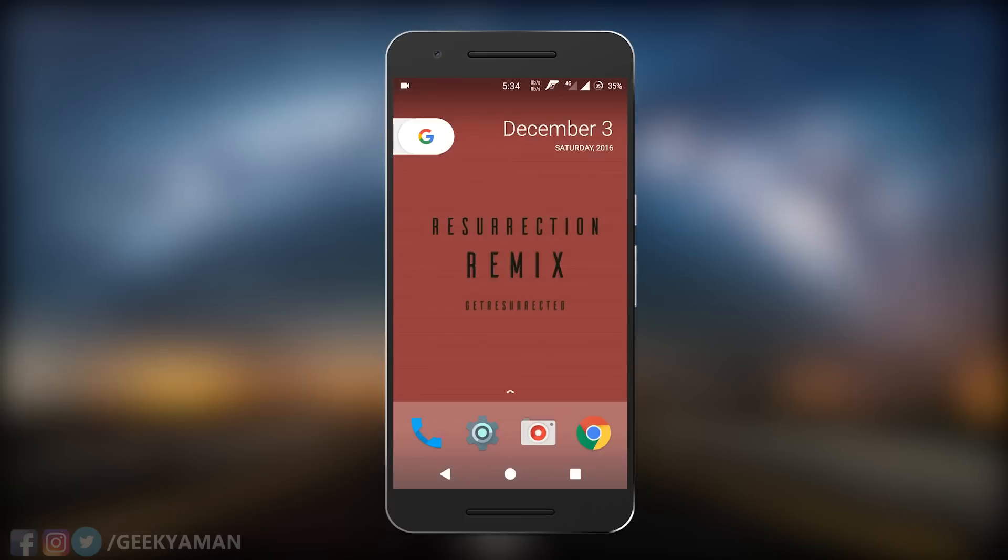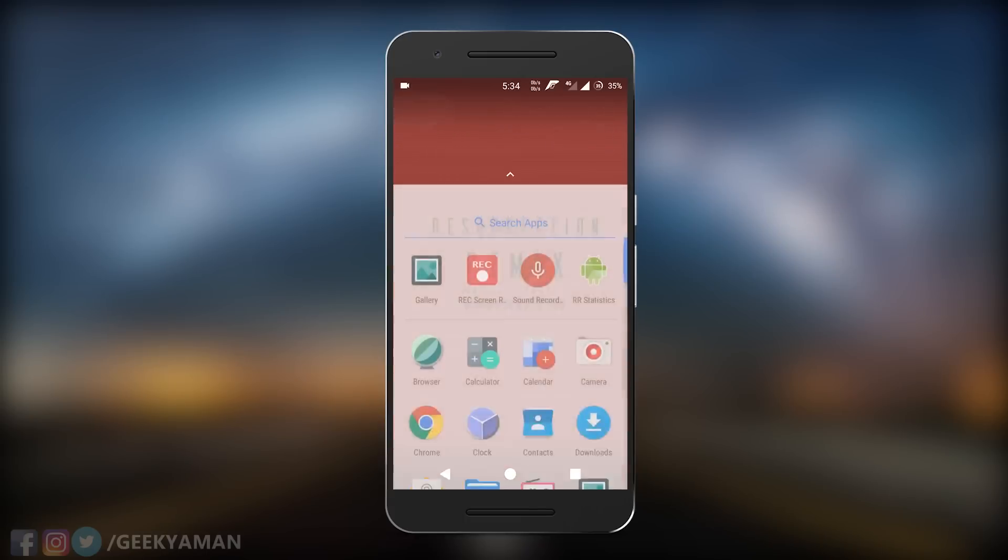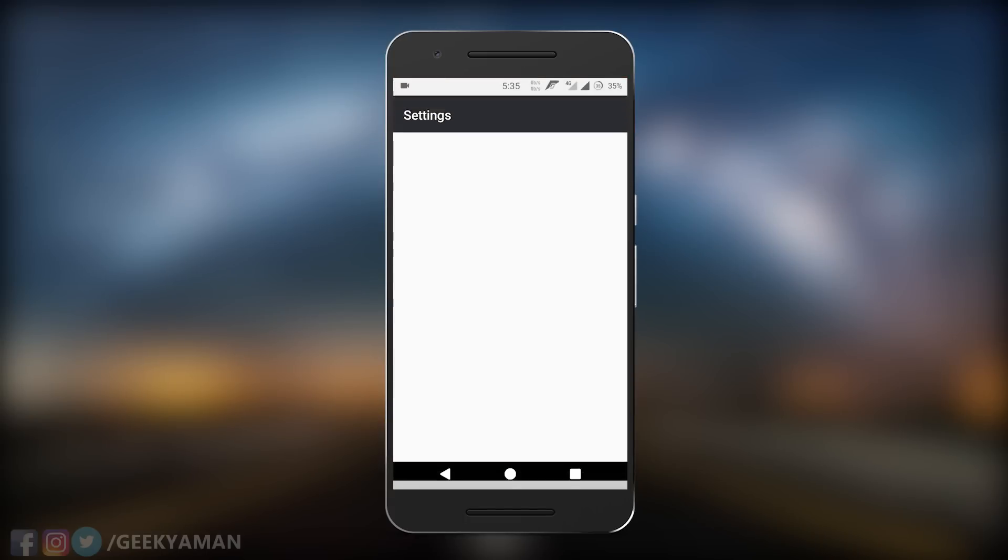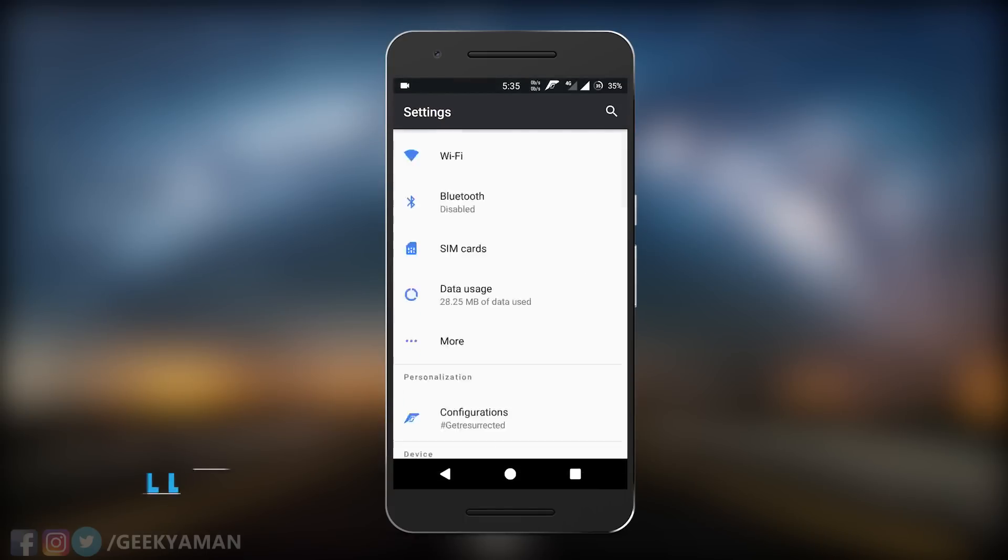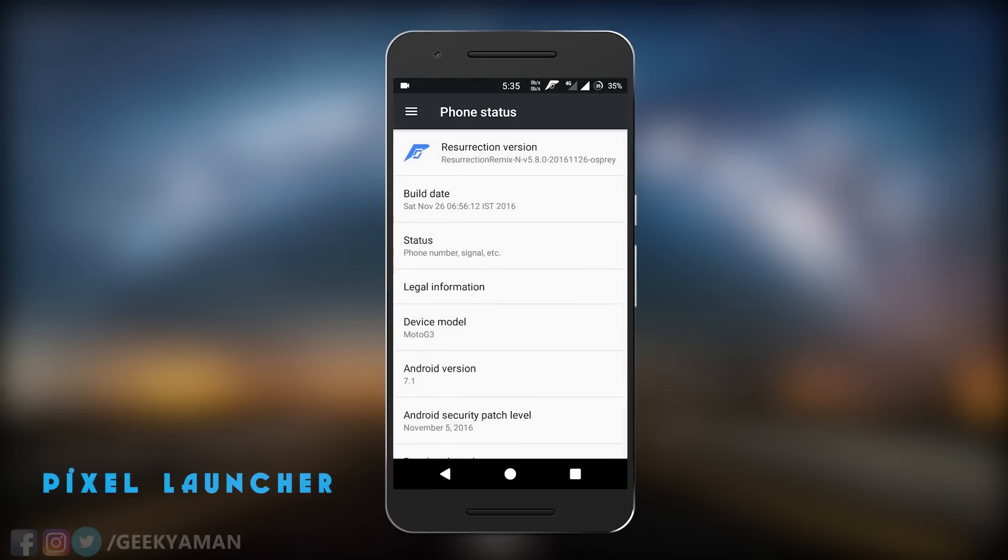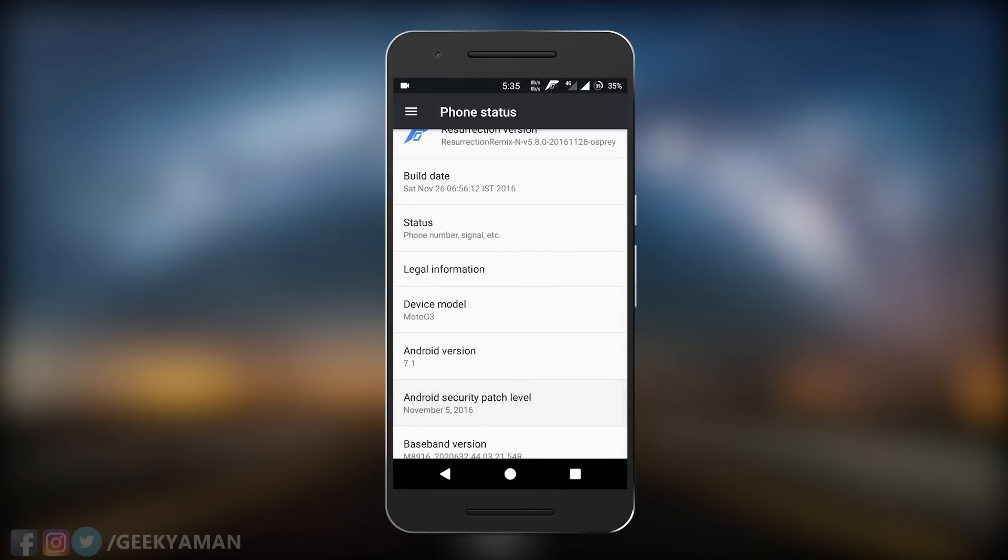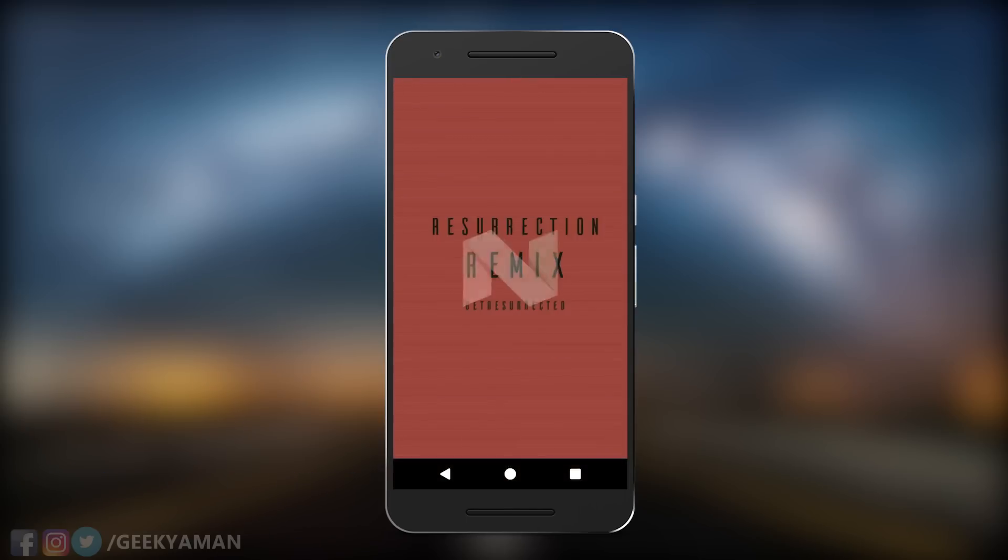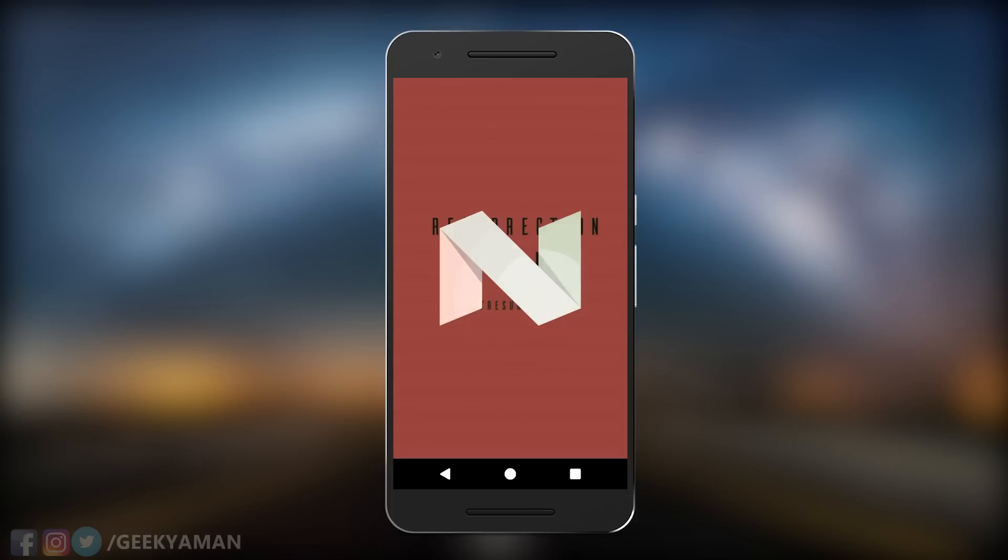If you go to the ROM, you'll see it comes with the Pixel launcher and also Pixel navigation bar. If you go to About Phone in settings, you will see it's running Android 7.1.1, which is the latest version of Android which CM14.1 hasn't released its build on.